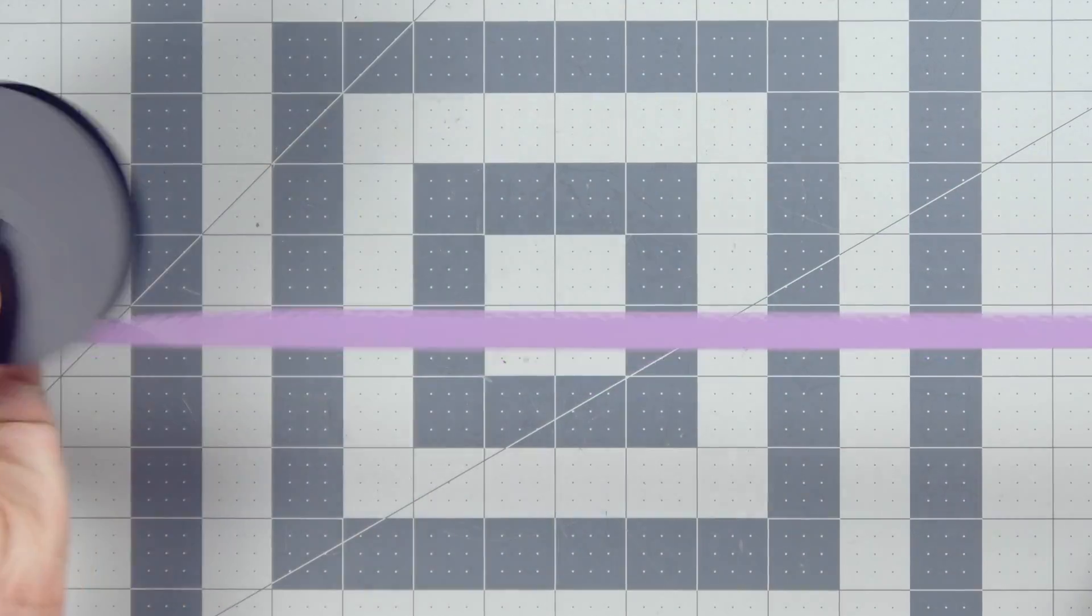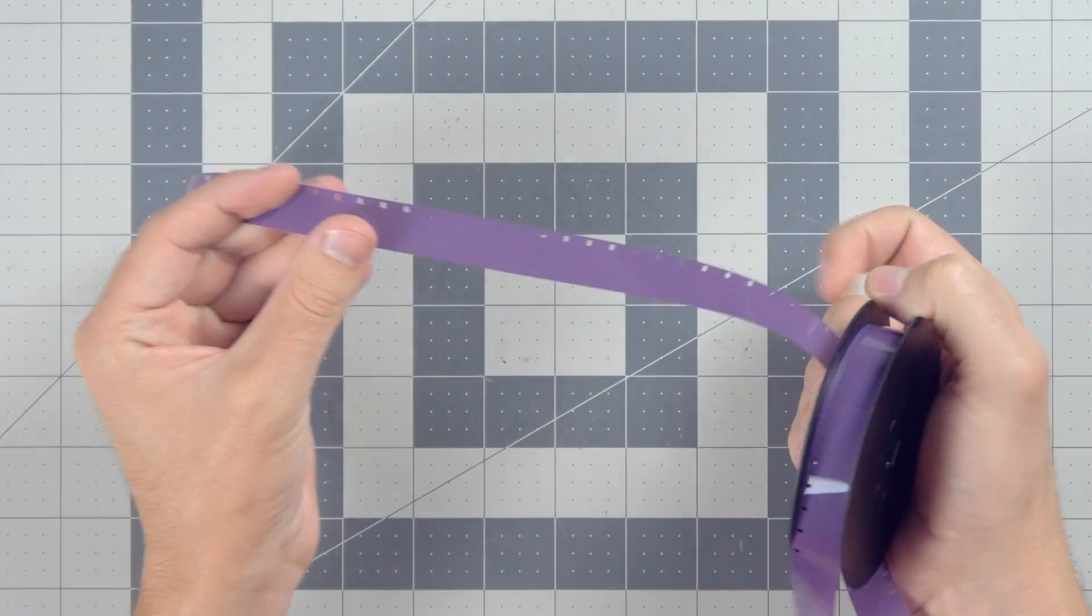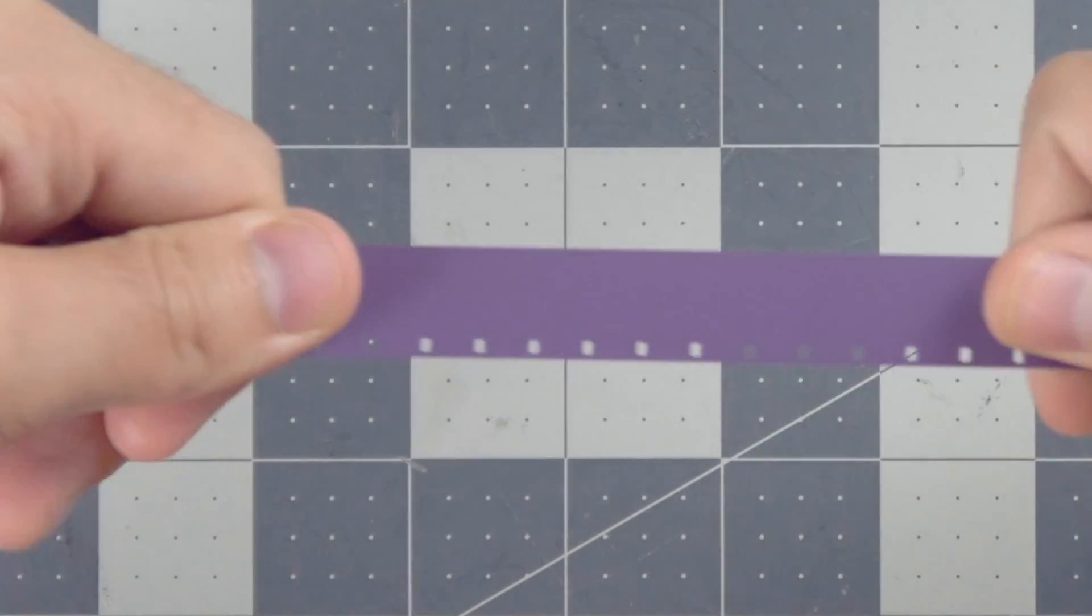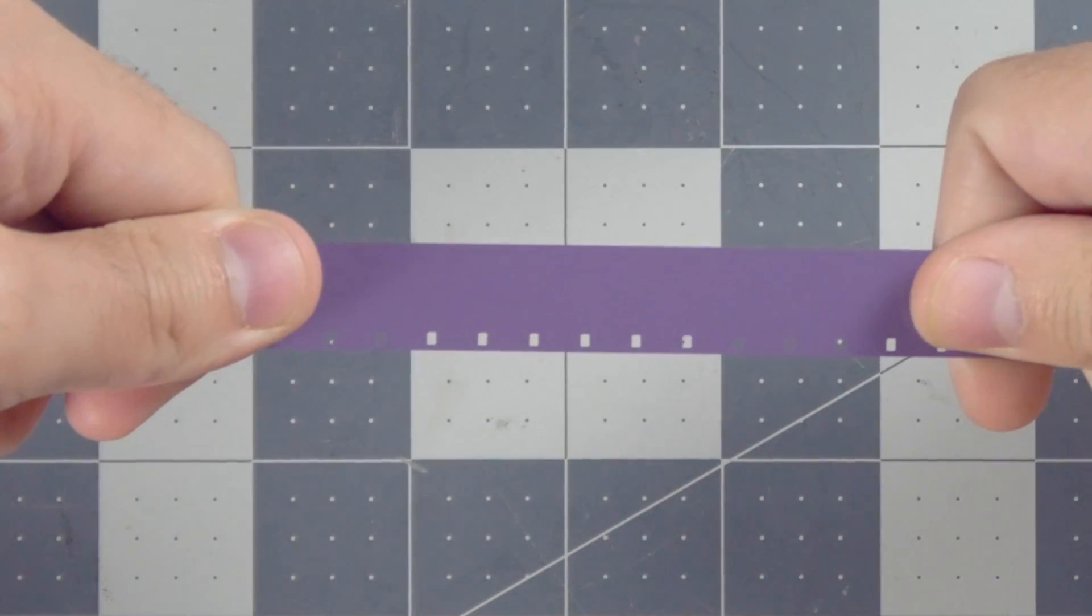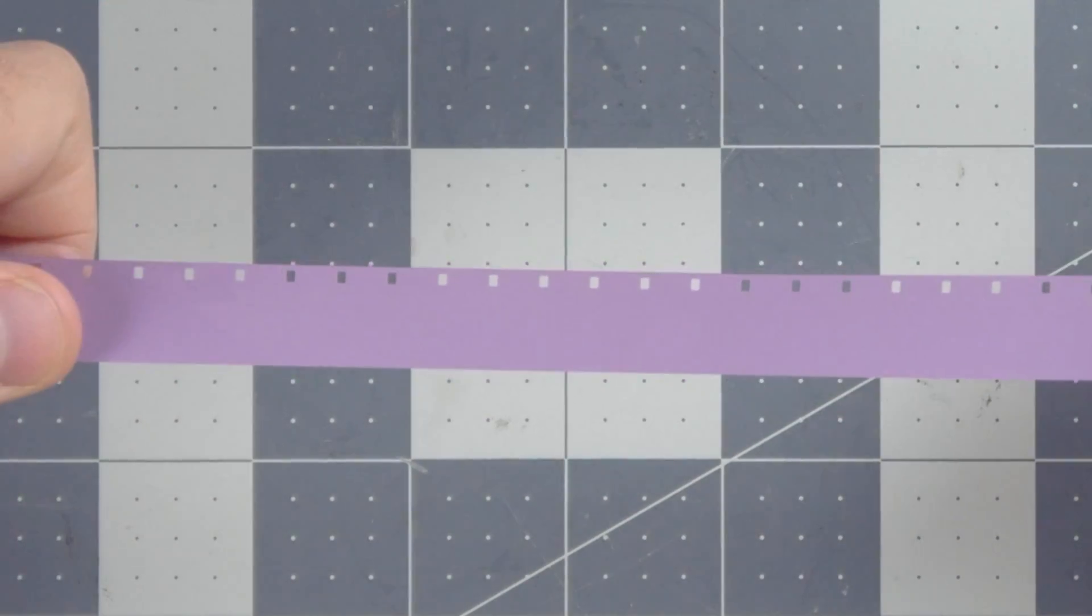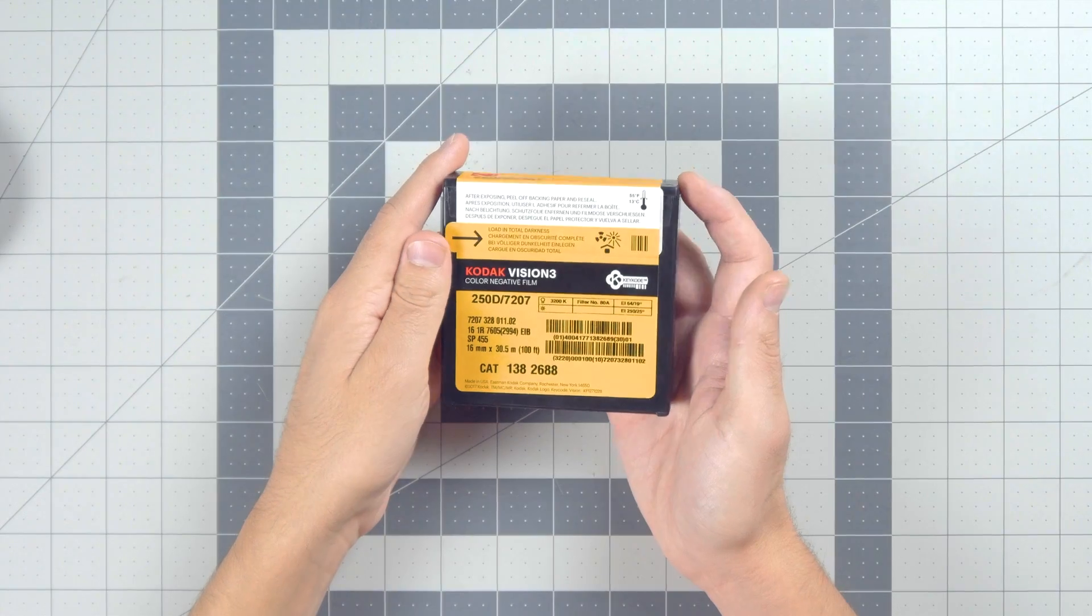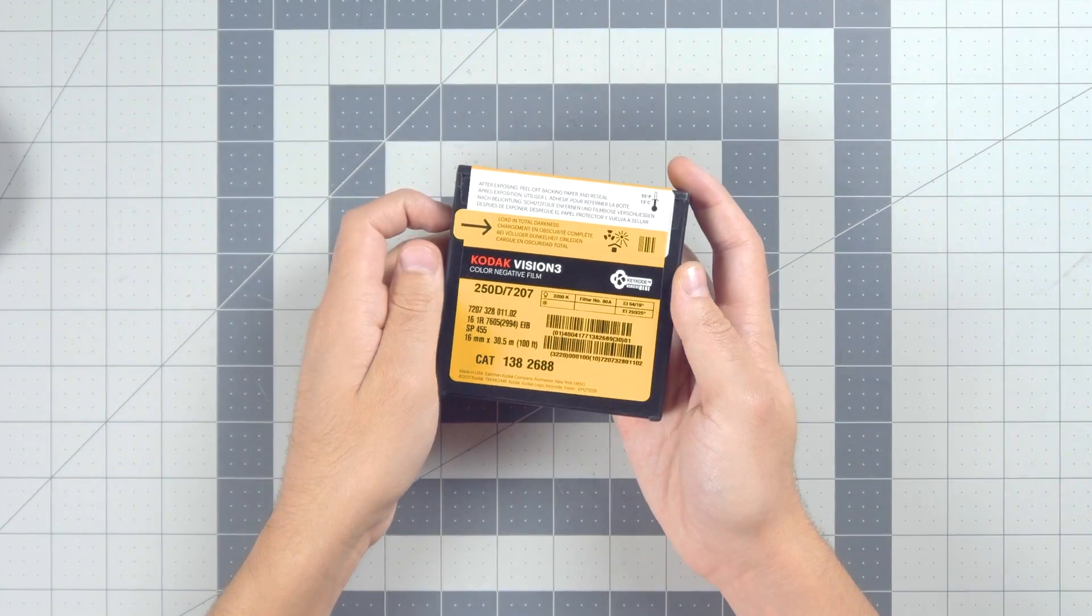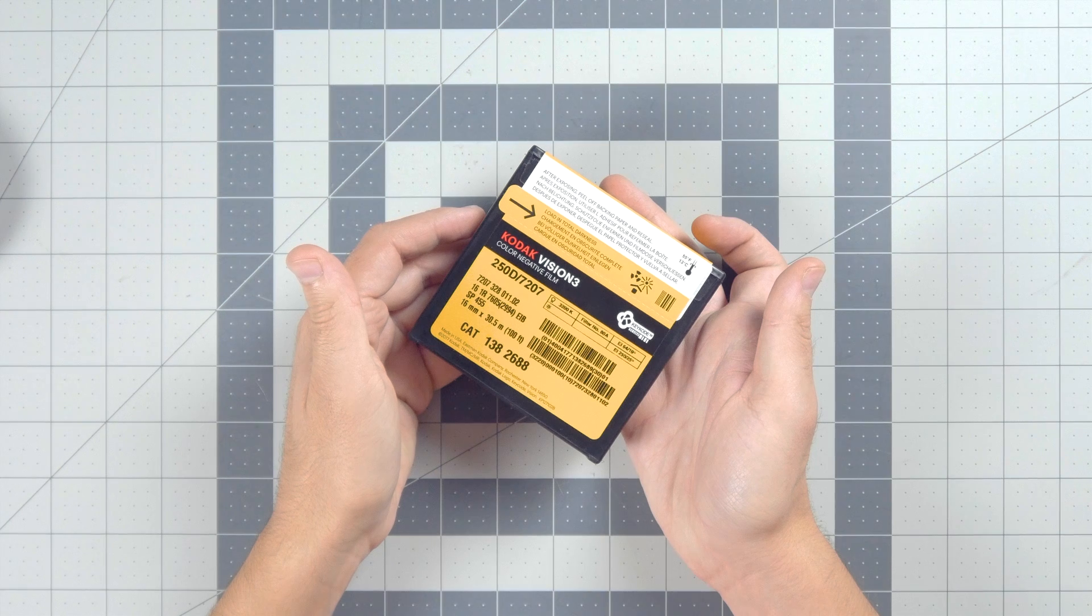And that is the importance of knowing if your camera takes single perf film or double perf film. Perf is just how those of us in the know say perforation, which is just a fancy way of saying hole on the film. Brand new 16mm film is single perforated film, which means that it has sprocket holes down only one side of the film itself.